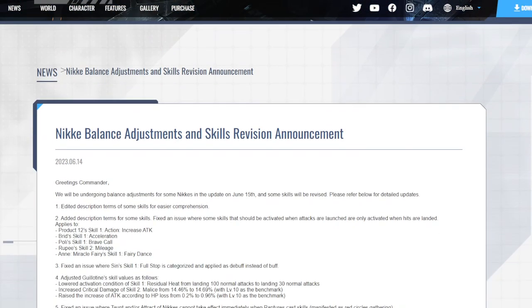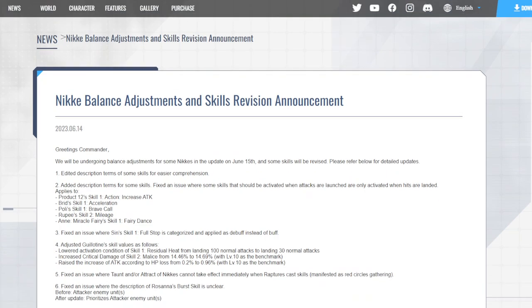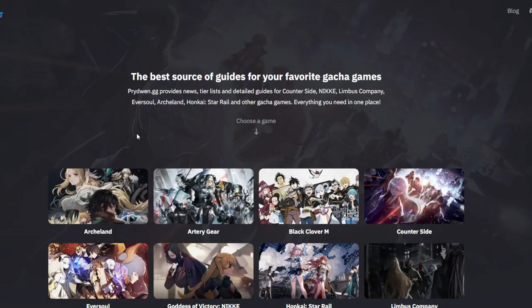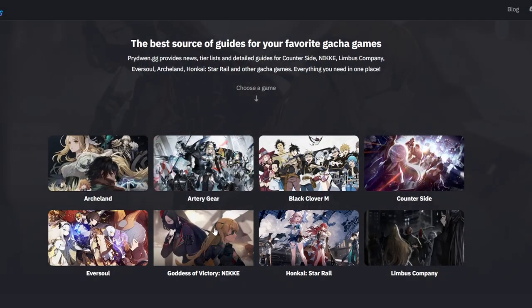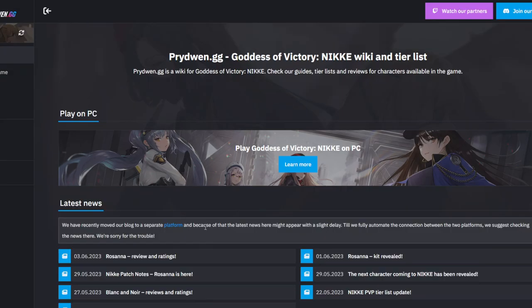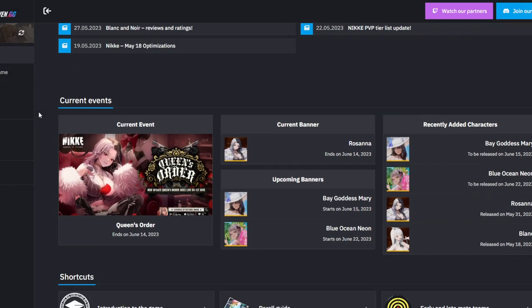Alright, it's your boy yuxis. Nikki has put out some new buffs for some characters. Guillotine is getting buffed from what I know, and then they're just fixing some other characters.